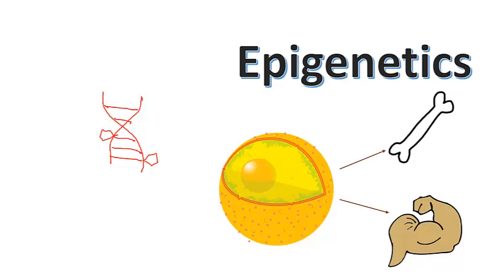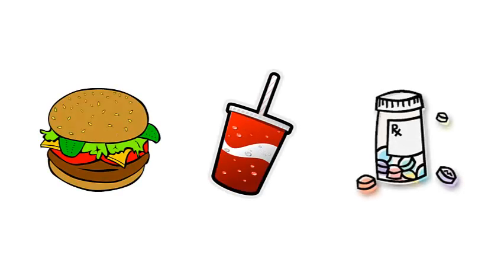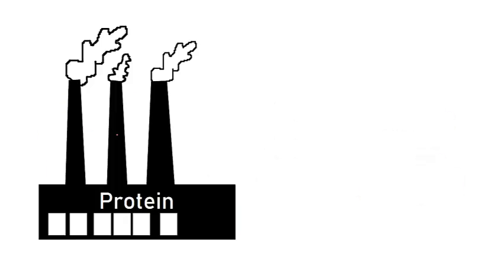Your environment can affect the tags that are added to or removed from your genome. What you eat, what you drink, the medications you take, and even stress can have an impact on the expression of certain genes. When gene expression is altered, the production of the protein that the gene encodes for either increases or decreases.